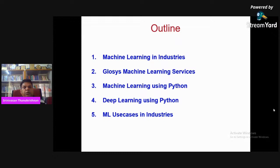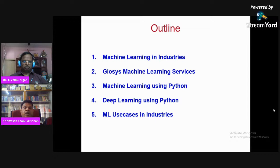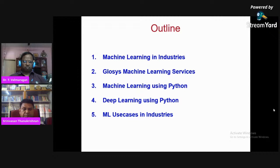I have planned to elaborate the session in the following fashion: first, machine learning in industries — what kind of impact machine learning is making, and what ML services we provide from our company. Then how machine learning is leveraged using Python frameworks, how deep learning is harnessing power across domains such as healthcare, retail, and telecommunication. Finally we will see ML use cases in industries, and at the end I may show a few demos.